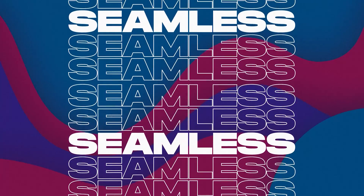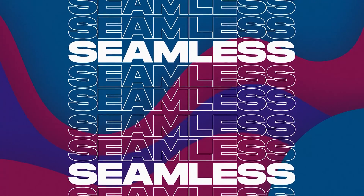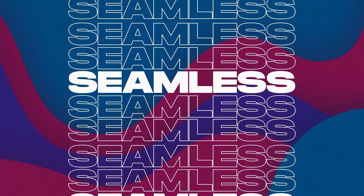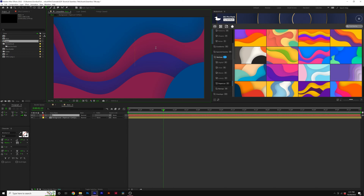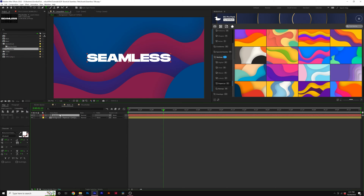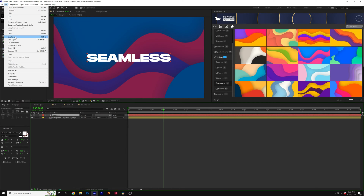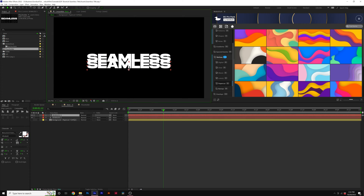In this video, I'm going to show you how to create a seamless title animation just like this. The first thing you're going to want to do is grab your text tool and type out your title. When your title's typed out, you can go to Edit, Duplicate, and bring your title down.